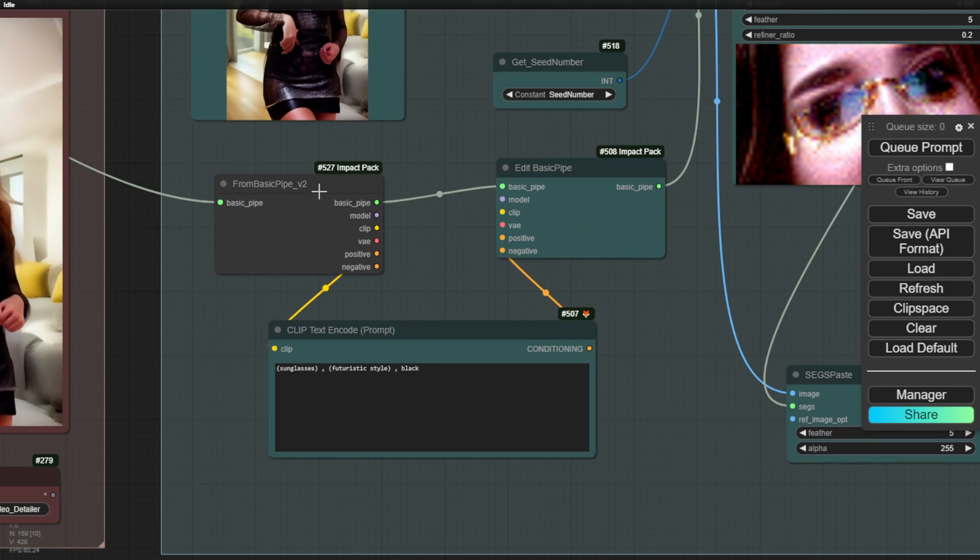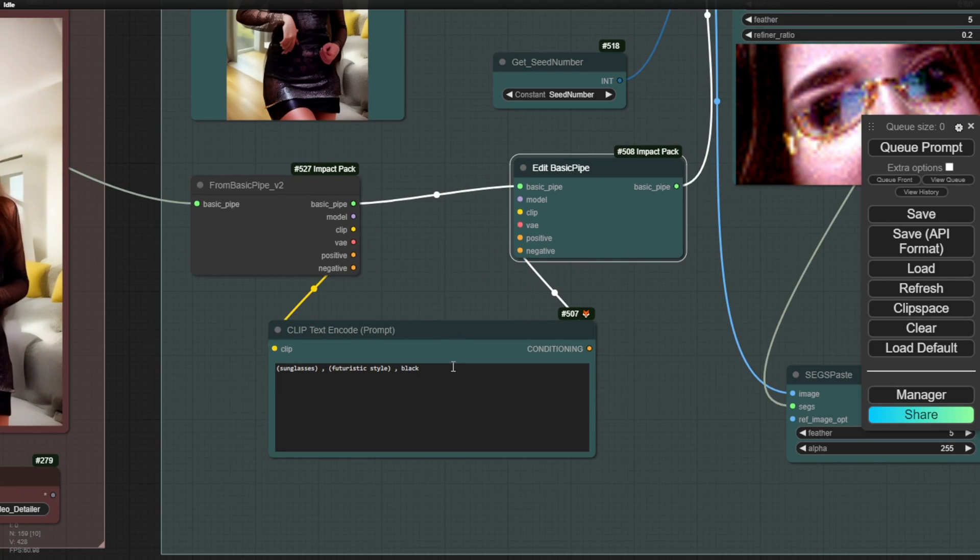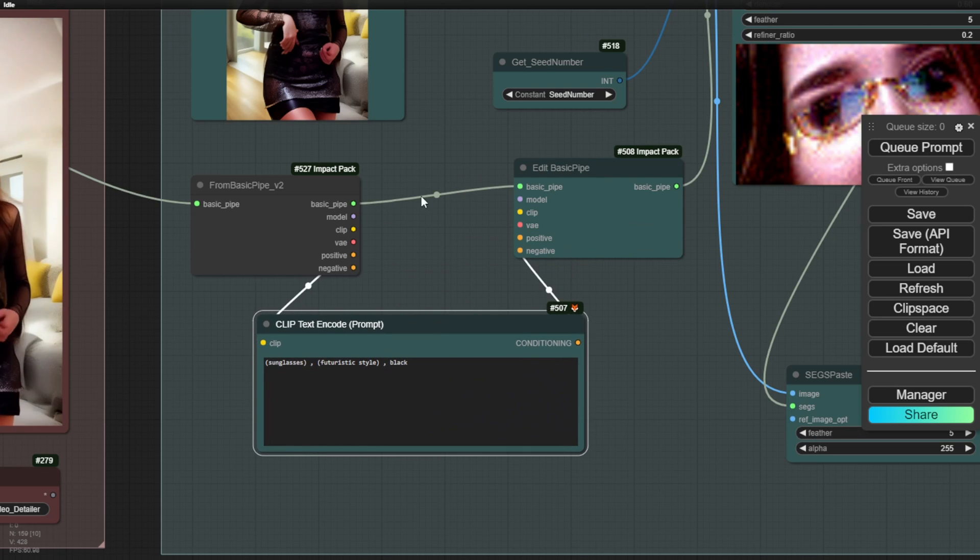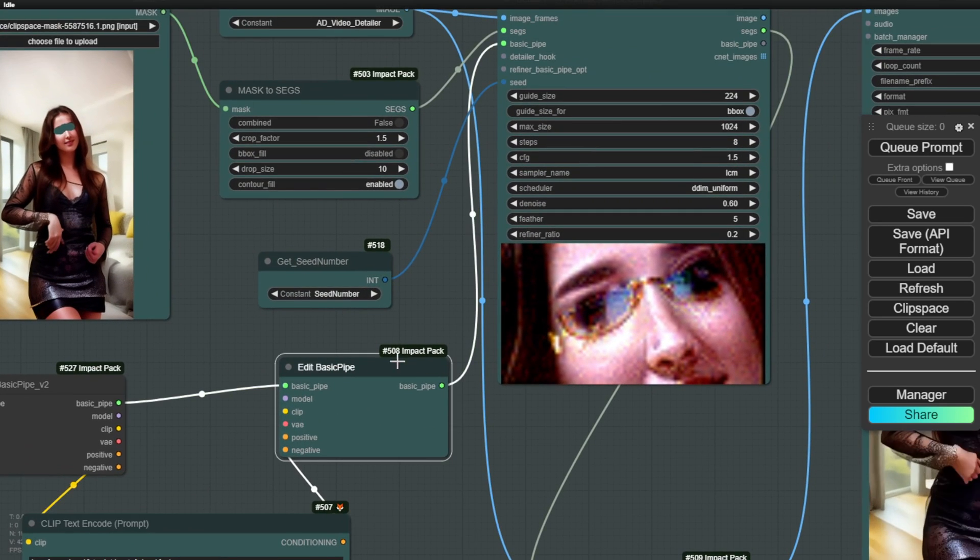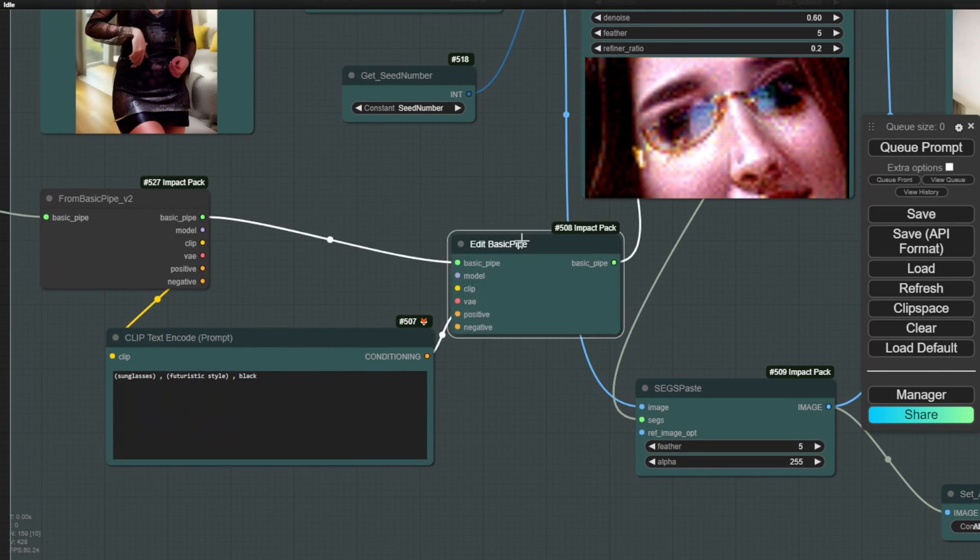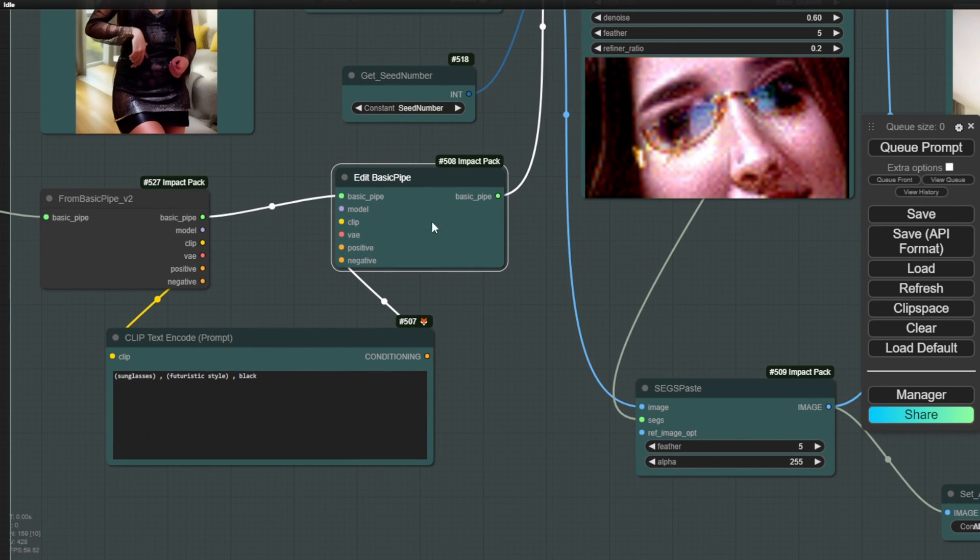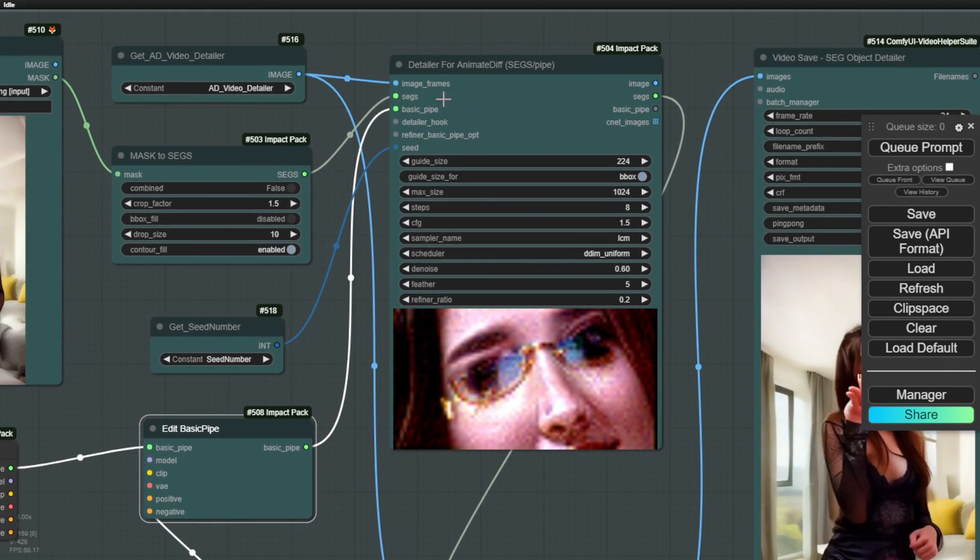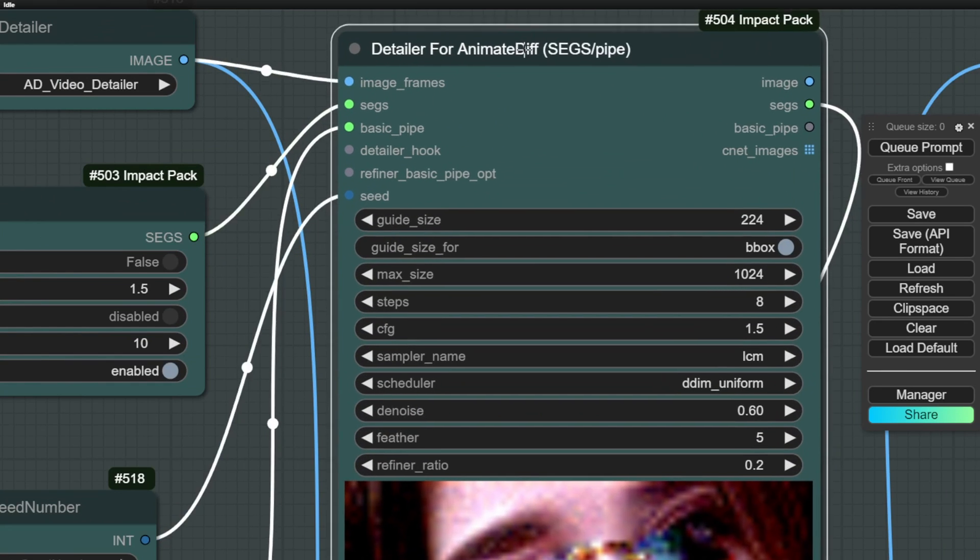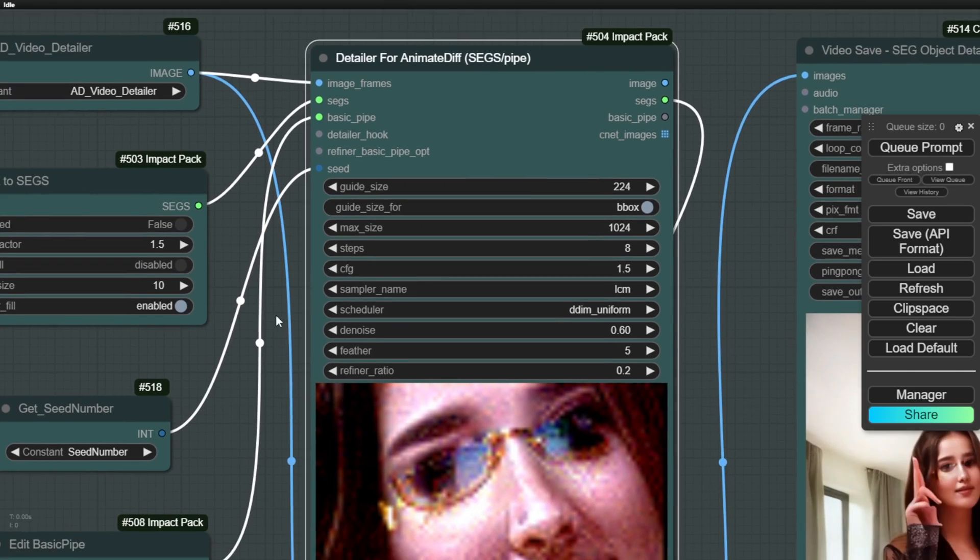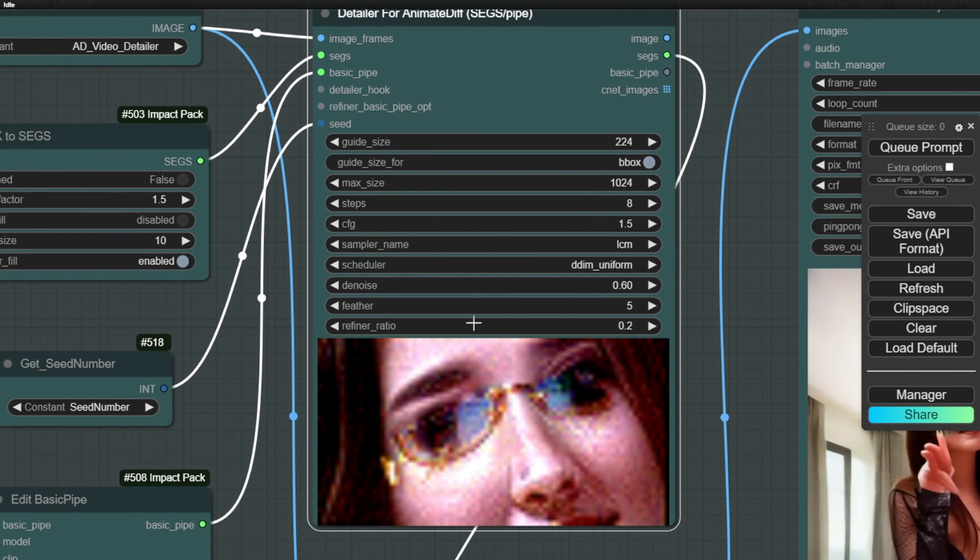Moving on to the text prompt, we specify sunglasses, futuristic styles, and black color. This prompt is injected into the pipeline. In between, we have the edit pipeline updated with positive prompts, which are then put into the animated detailer's segmentation pipe. I experimented with different denoise numbers, such as 0.5, 0.6, and 0.7.